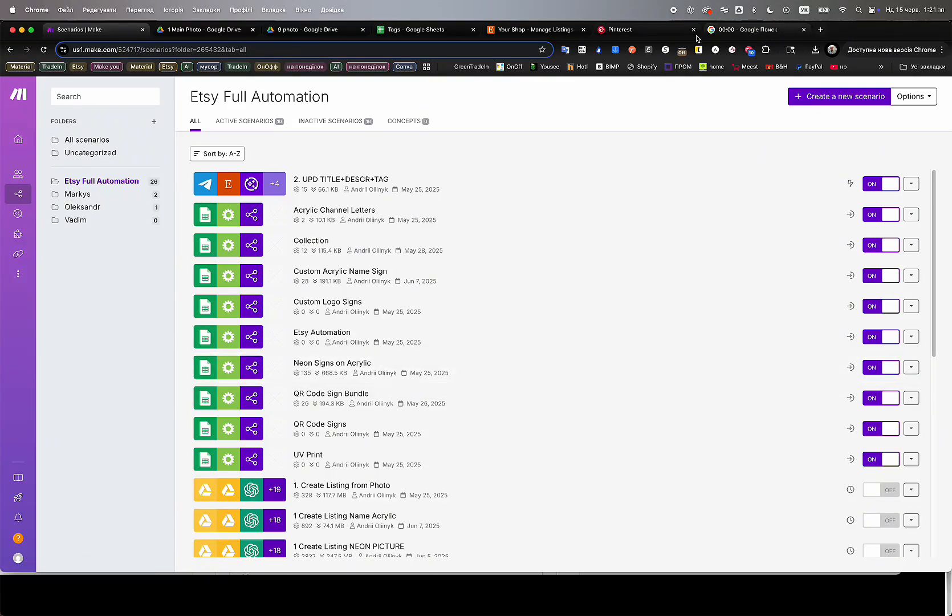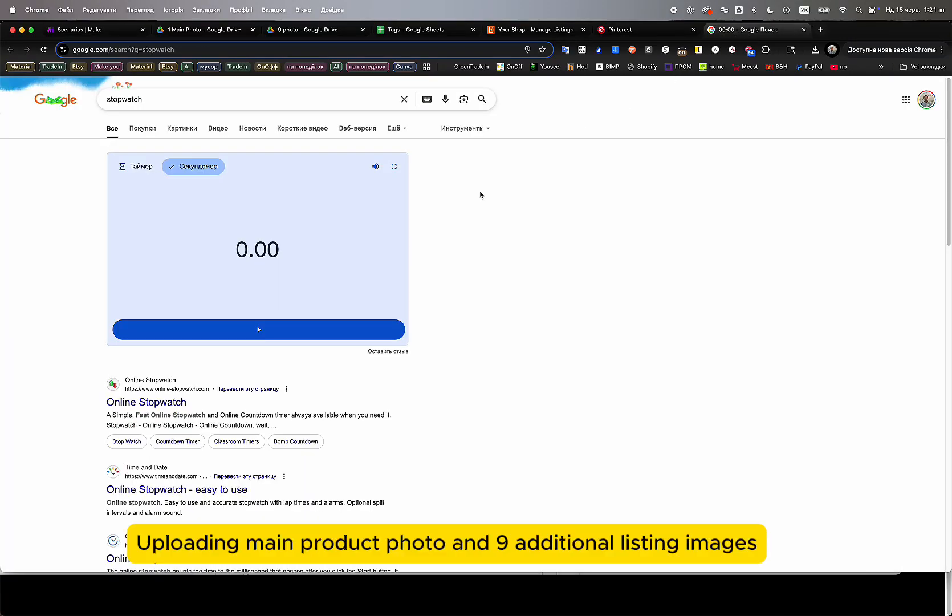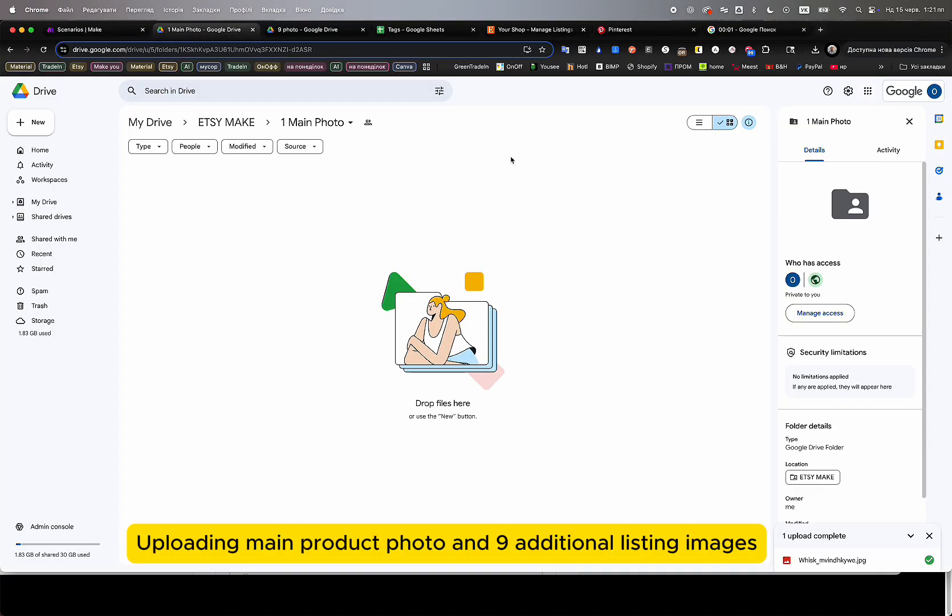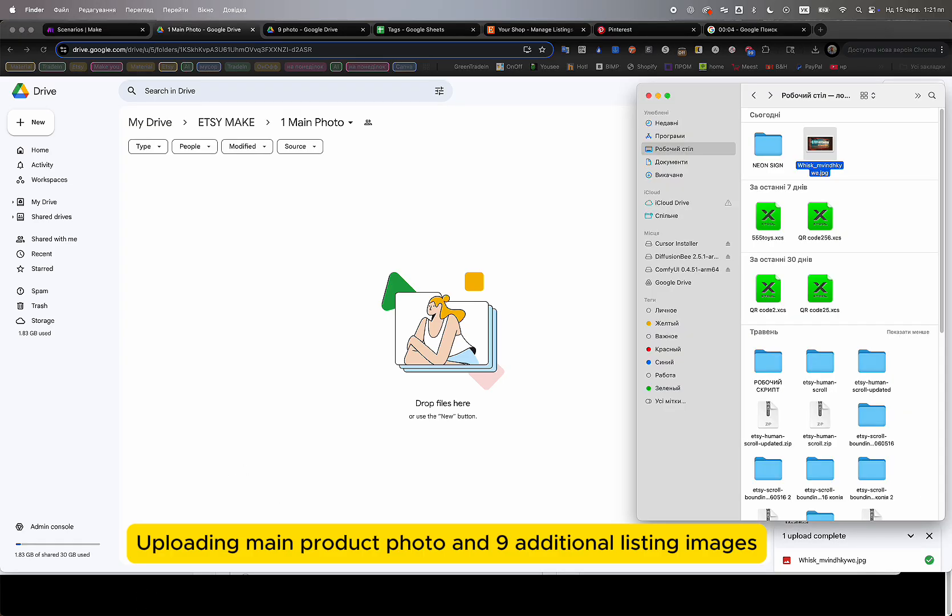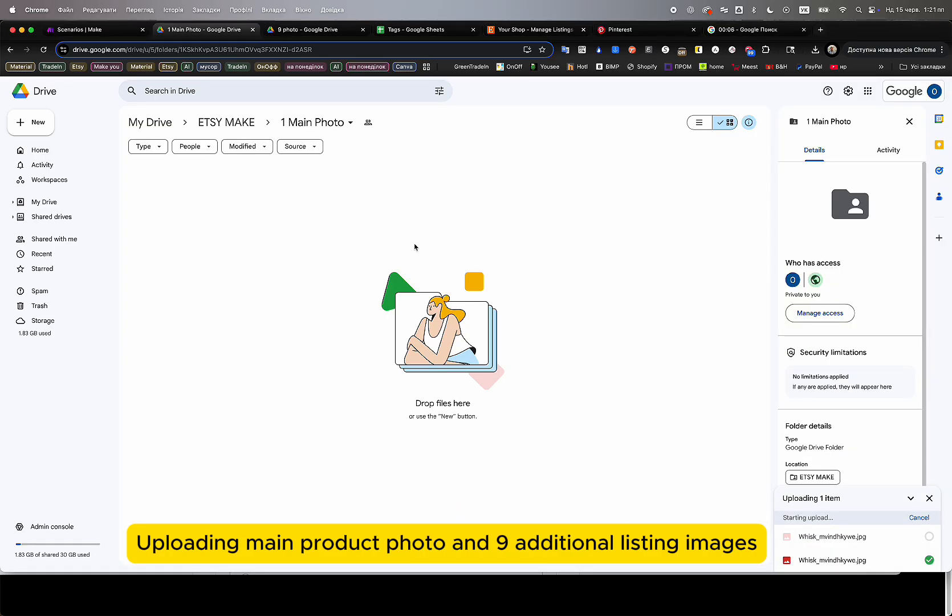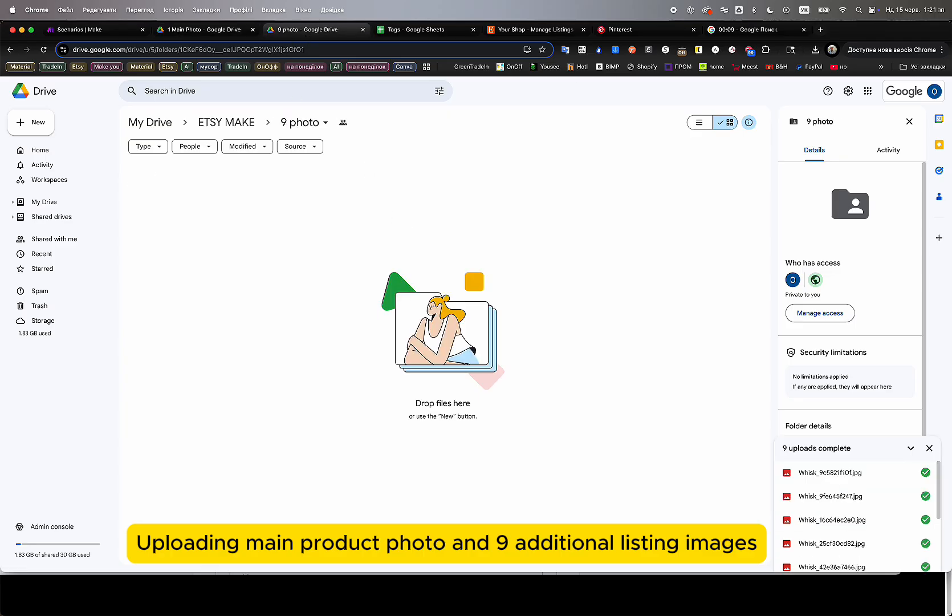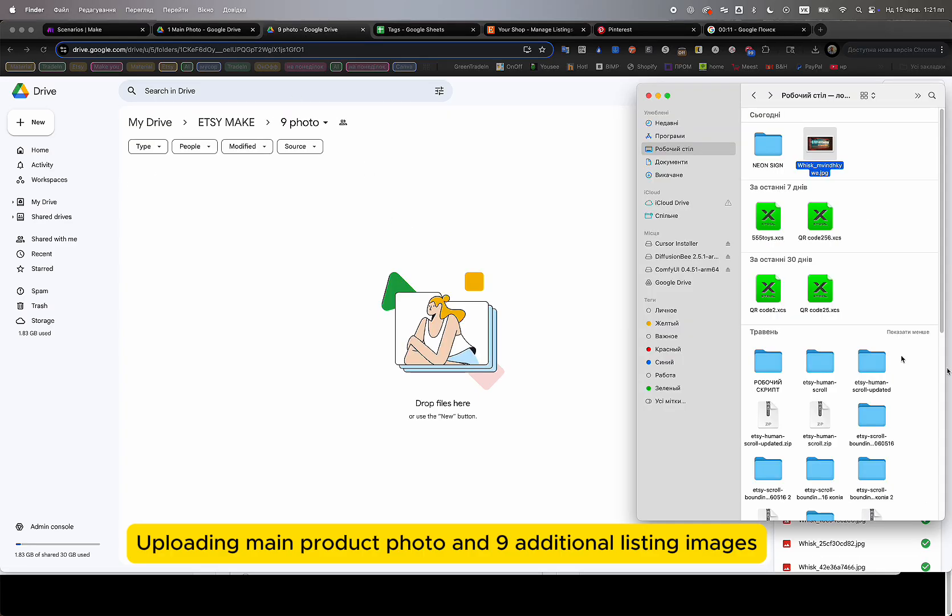Hello everyone. Today I will show you how full AI-powered automation can completely optimize your Etsy store and generate full product listings and Pinterest pins in just six minutes. I will also walk you through additional automation scenarios that can fully optimize your Etsy business.